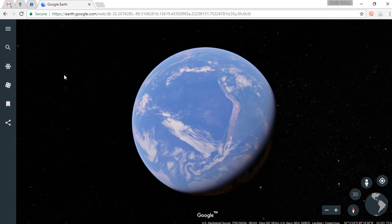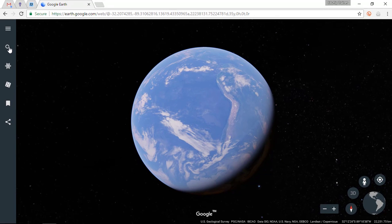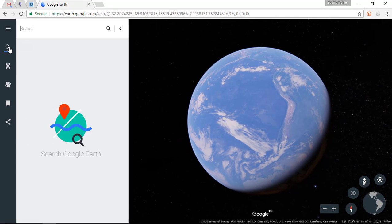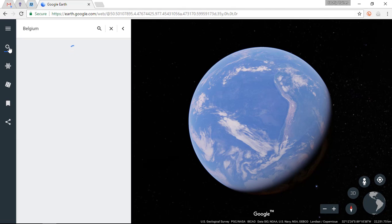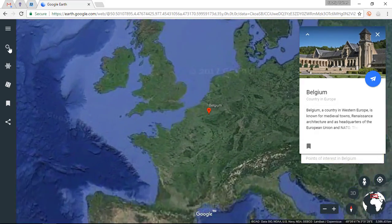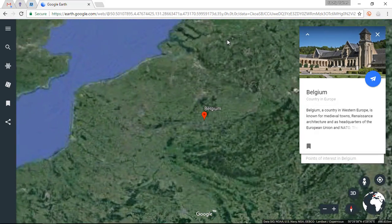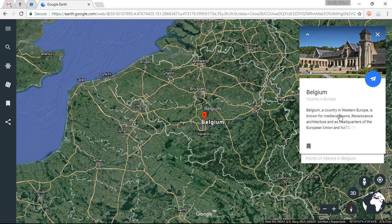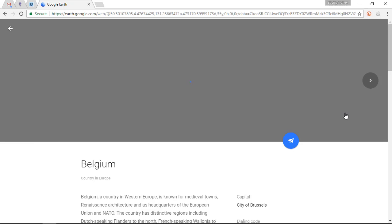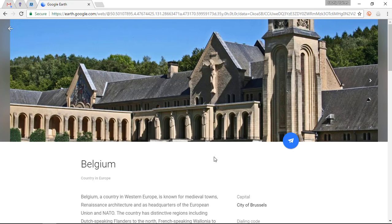Let me show you how all these buttons work together. Let's search for my home country of Belgium — type that in and you are immediately taken to that country. In addition, we are given some information about the country, which comes from Wikipedia and other sources. It's a great way of learning about different places. If you want to learn more, simply click on the information box and you're taken to another page.